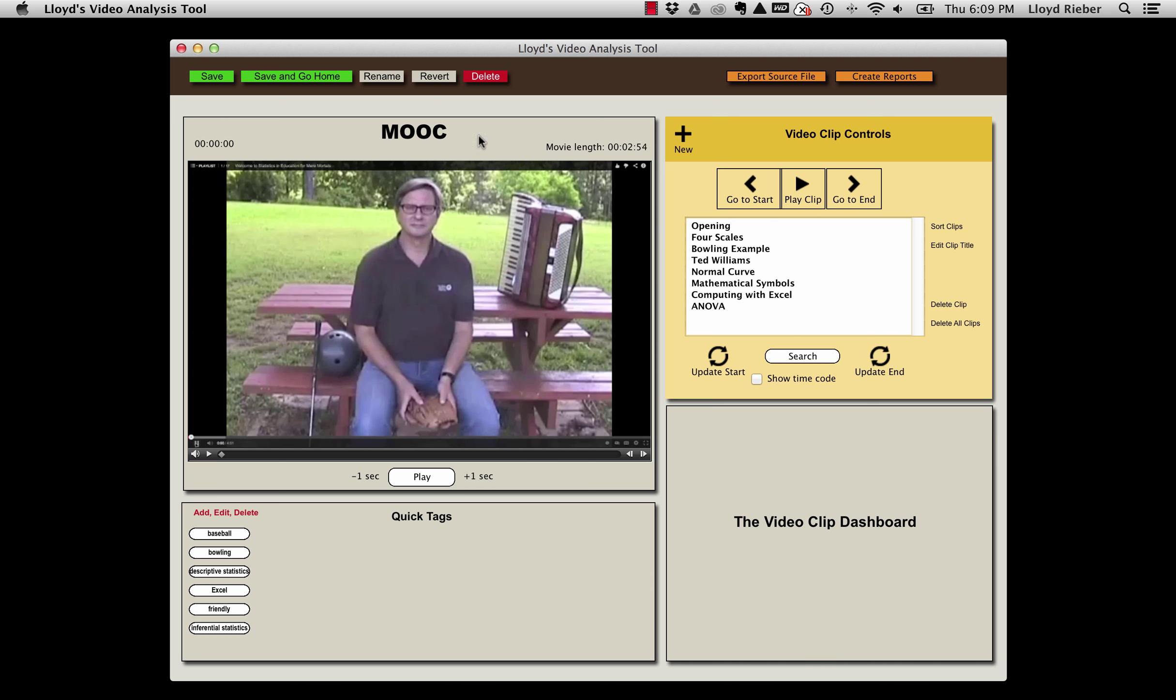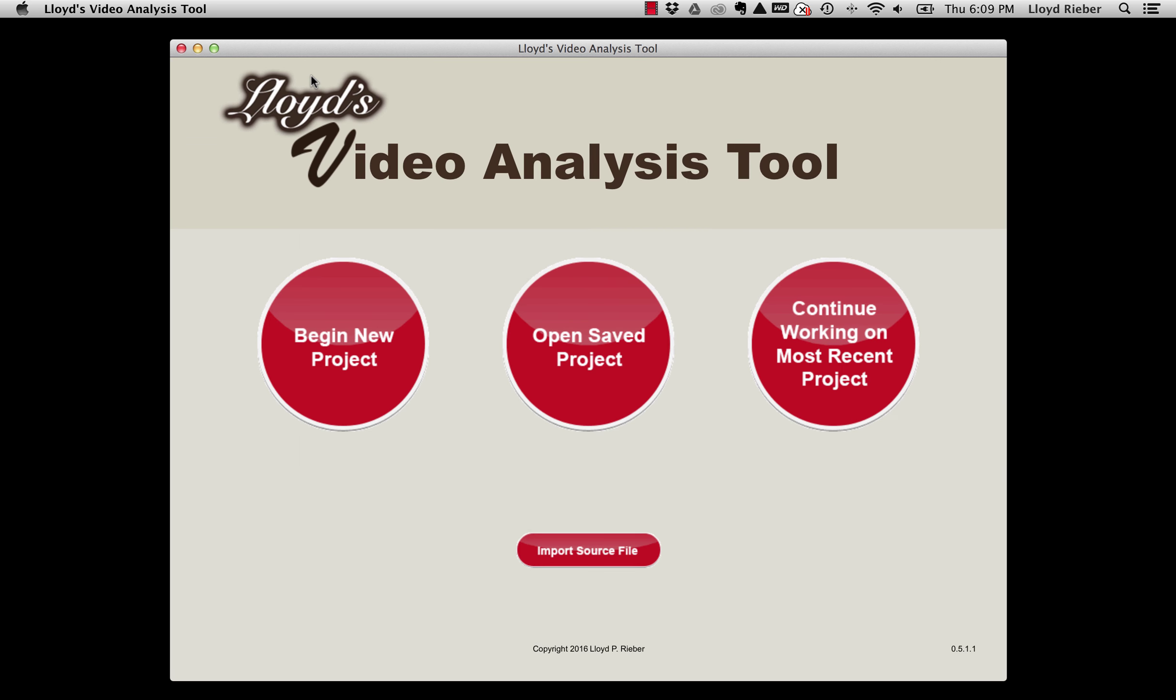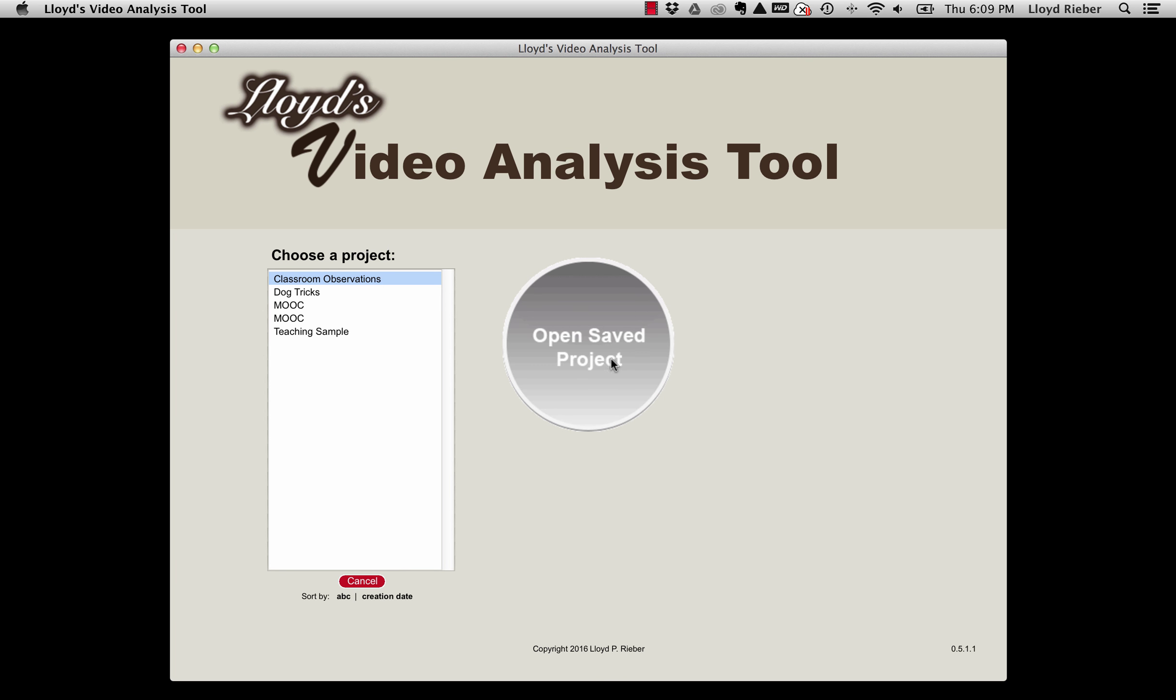I'll now choose to save and go home. I'll open a saved project, and you'll notice that there are now two projects with the name MOOC. That's because I had the original project and then I opened a source file that contained a project with the same name.